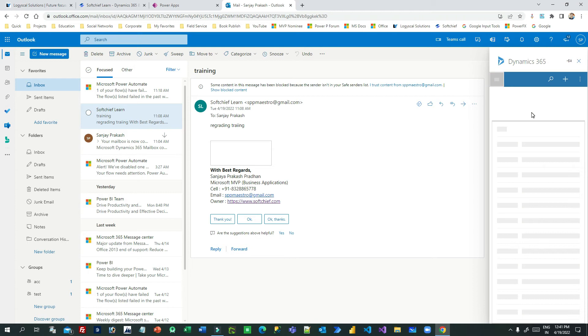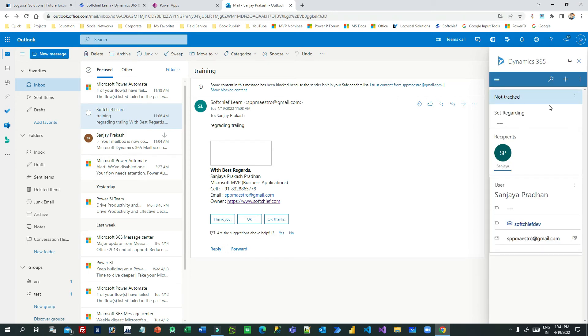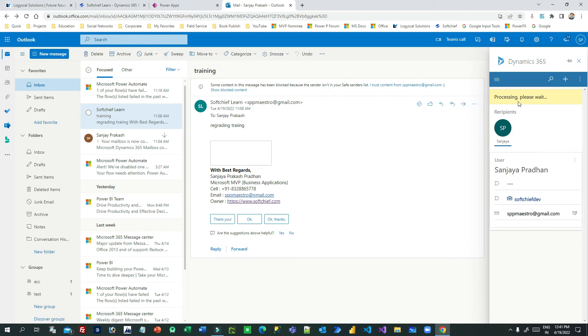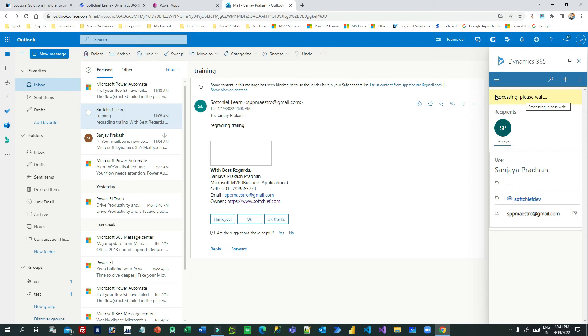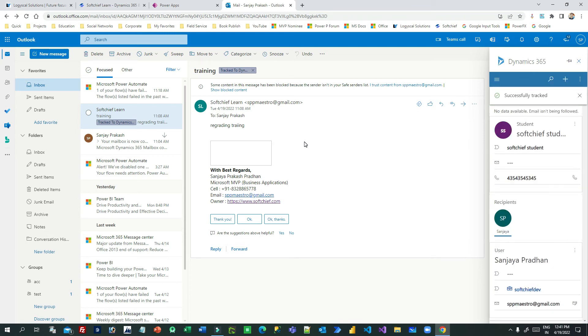Now I can track this email activity against this record. I can click View Record to check. The record is created. Now I want to track this, so I can click on Regarding and choose Subchief Student. This is the student record. Now it is processing the tracking.